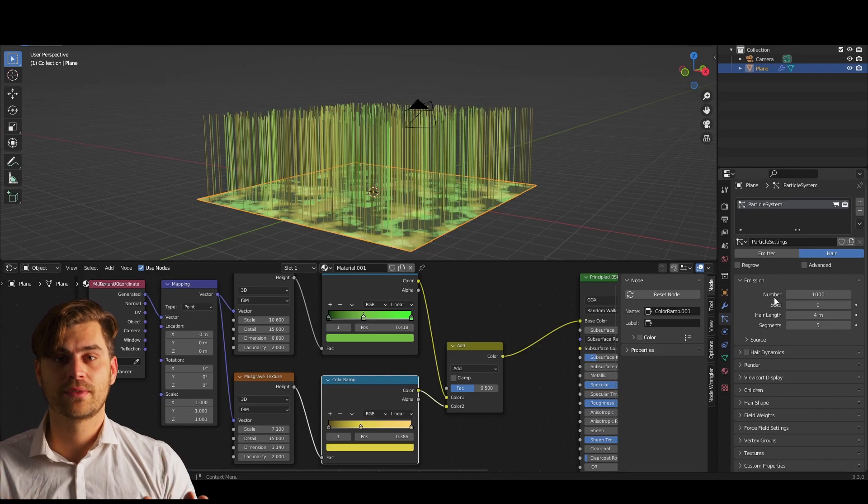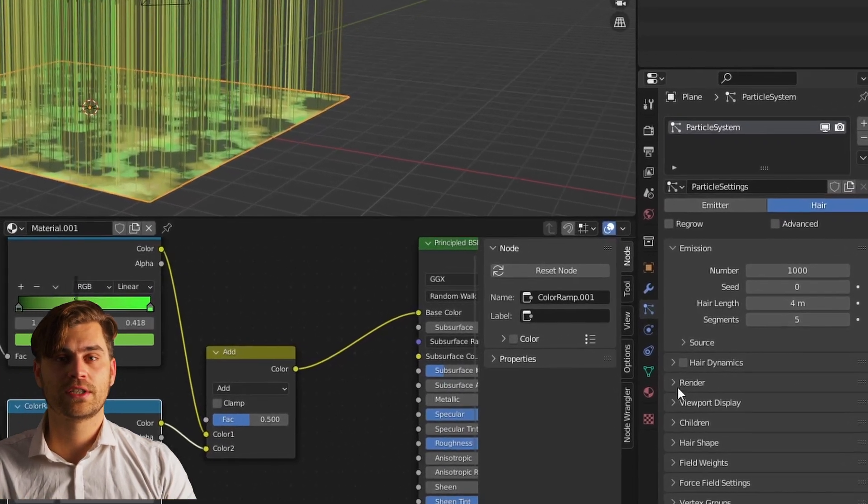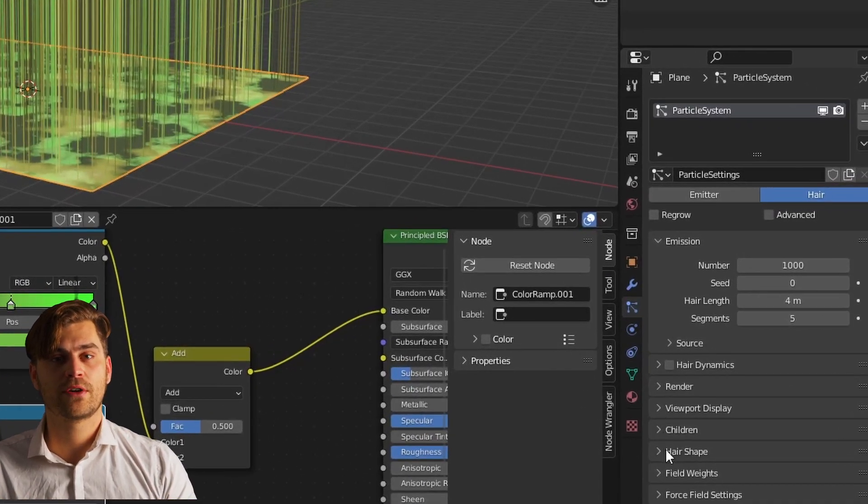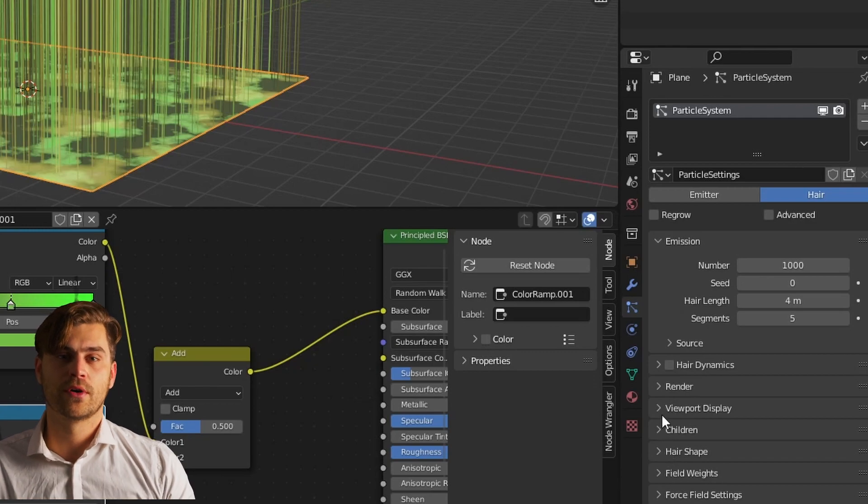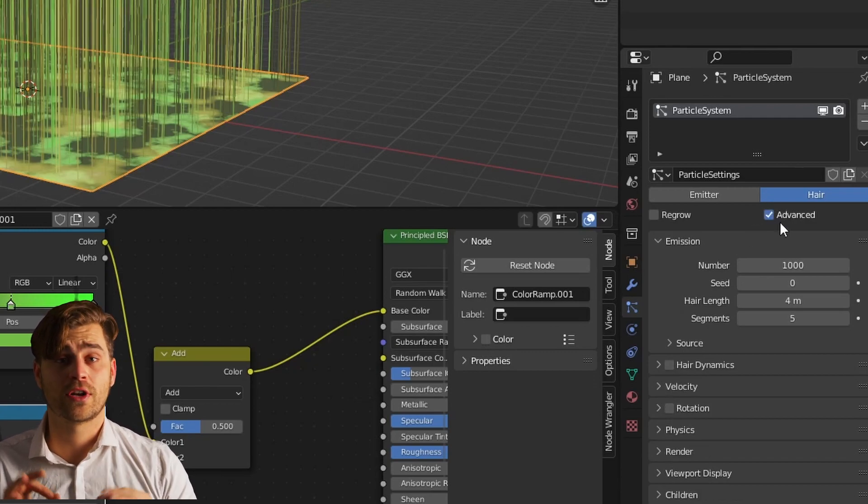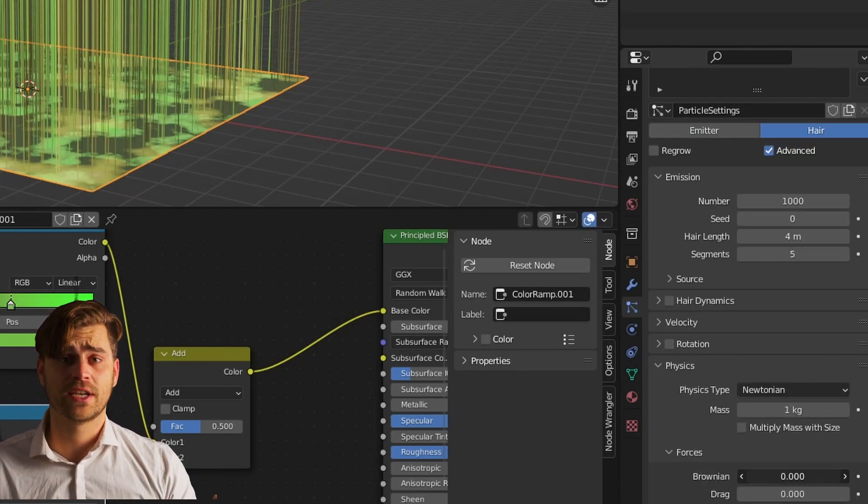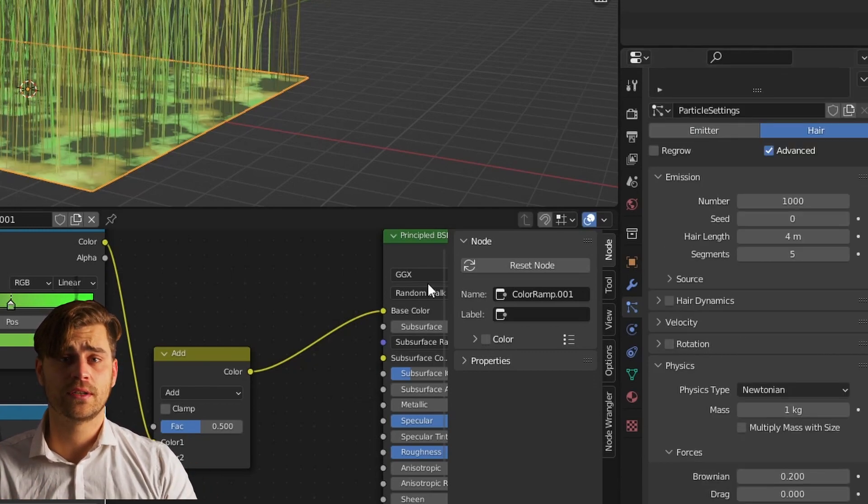we've got to change some different settings as well. We are going to scroll down to physics and we're going to play around with the brownian motion. Not too much, just a little so that we get some randomization in our scene.